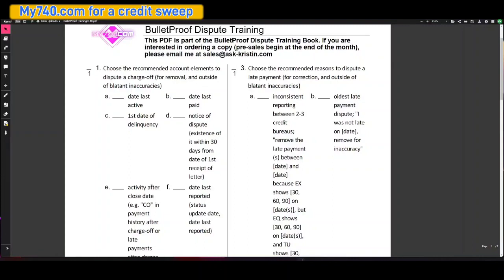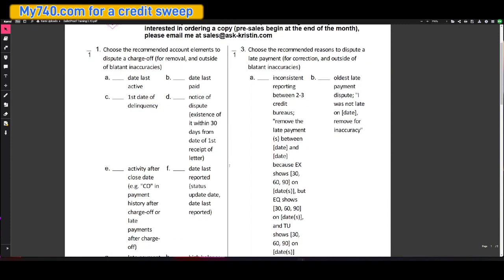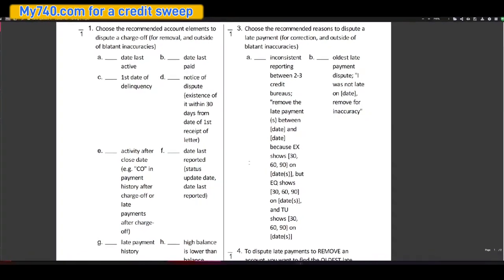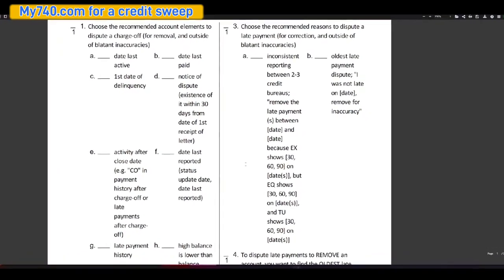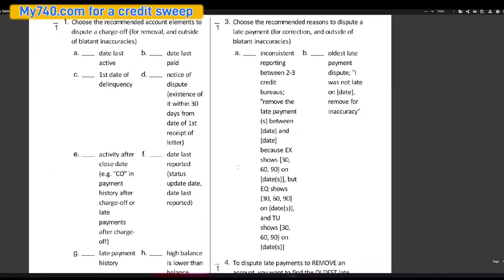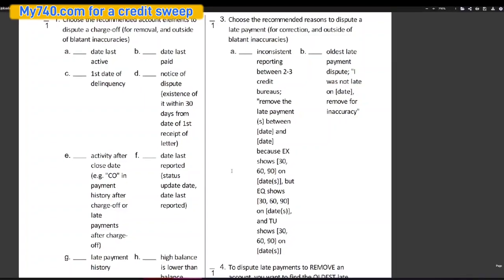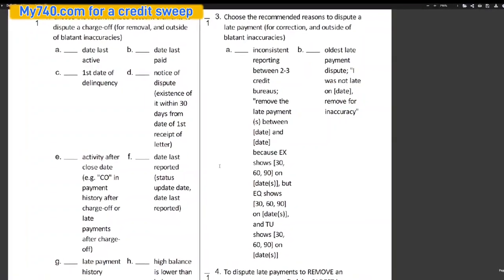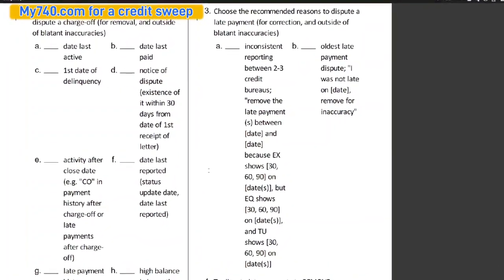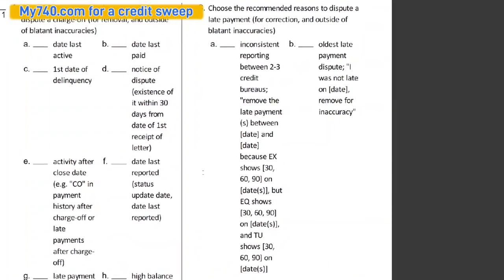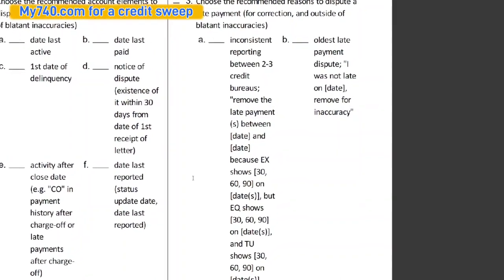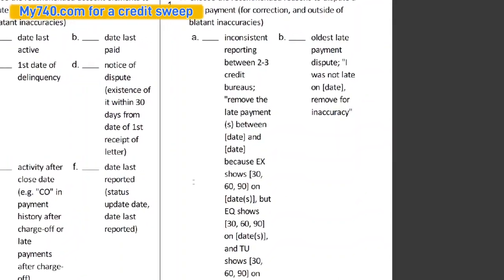Choose the recommended reasons to dispute a late payment. And this is for correction and outside of blatant inaccuracies. Inconsistent reporting between two to three credit bureaus. And this would be like remove the late payments between date and date because Experian shows 30 or 60, 90 on dates, but Equifax shows 30 or 60 or 90 on dates and TransUnion shows 30 or 60 or 90 on dates.